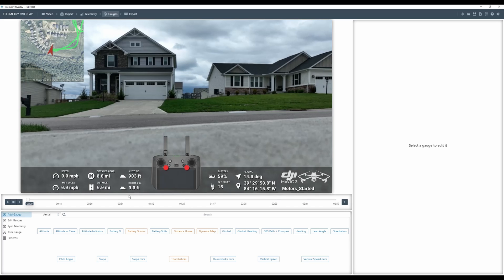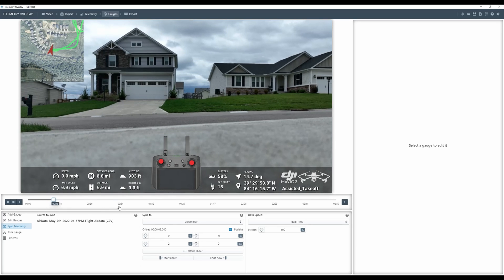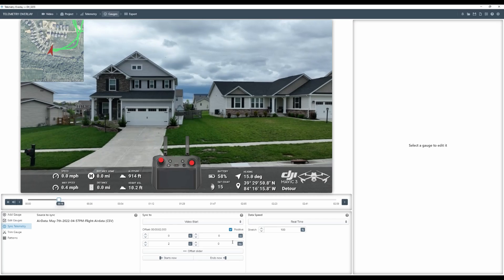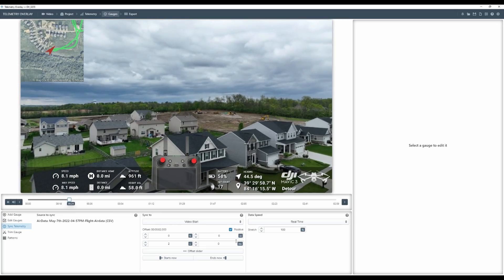One thing you need to do when you drag your telemetry and video in: if you didn't start recording the second you started flying, you're going to have to sync the data. There's a sync telemetry option down at the bottom. We're going to select sync telemetry. It looks like it's about a two-second delay, so I'll go ahead and change that to two seconds. We'll rewind — that's fairly close. You can even go into milliseconds if you need to. Yeah, it looks like everything is coordinated fairly well now.